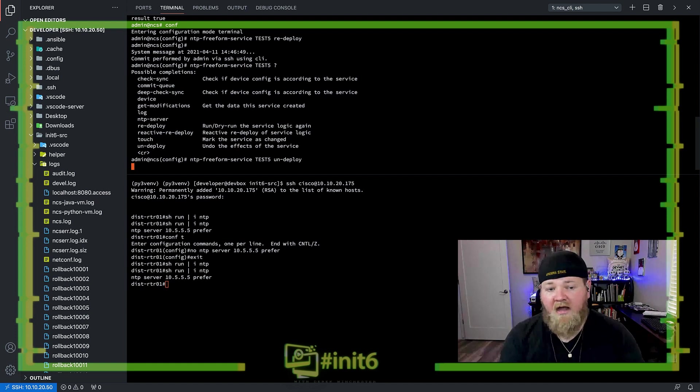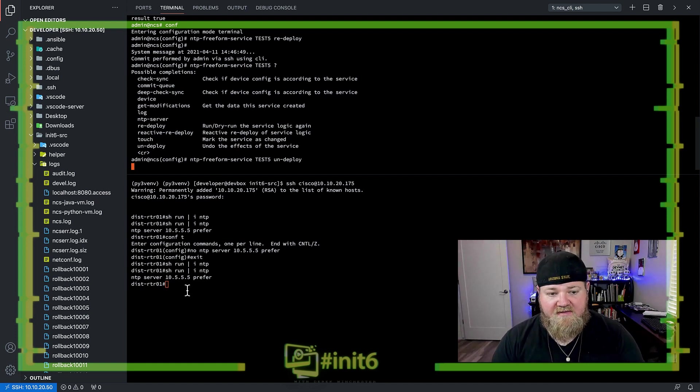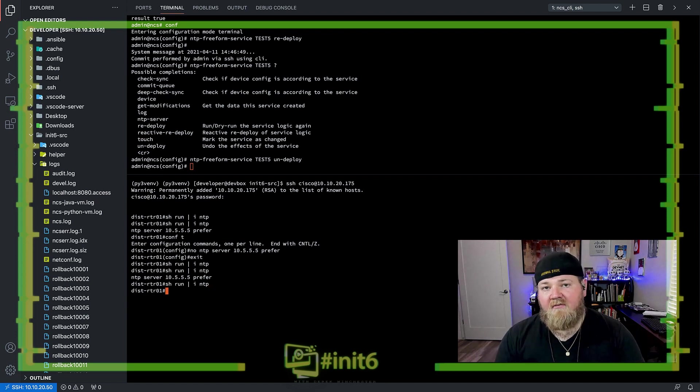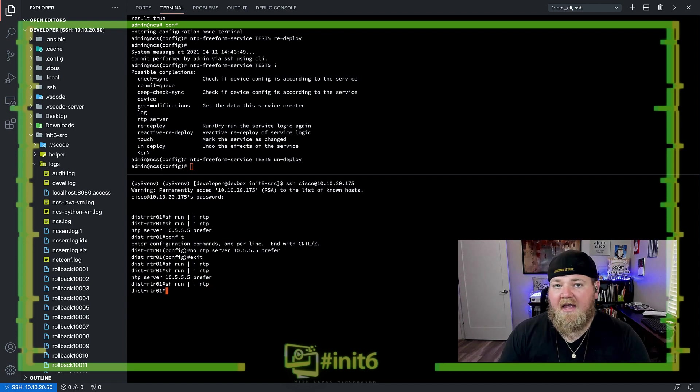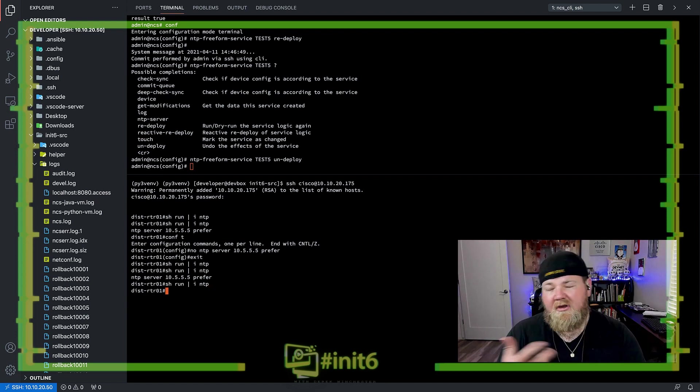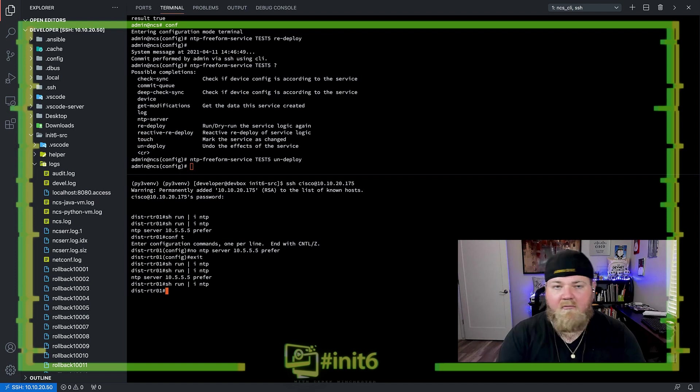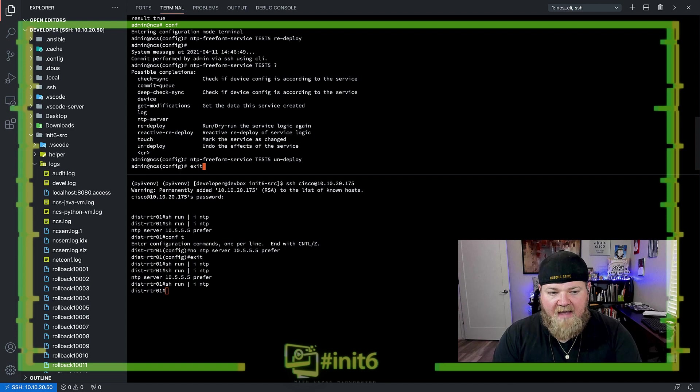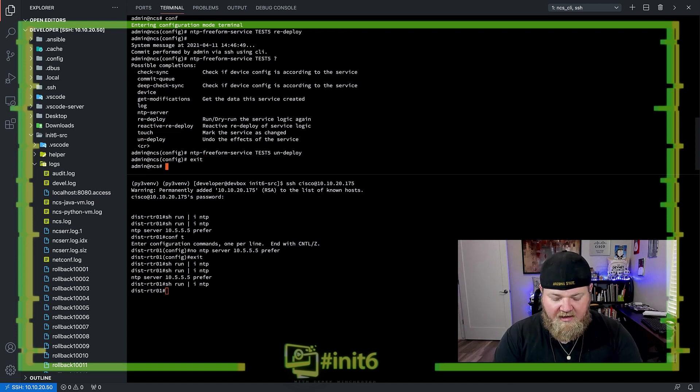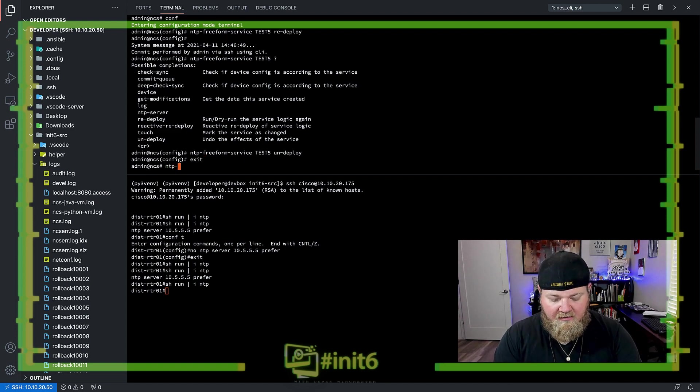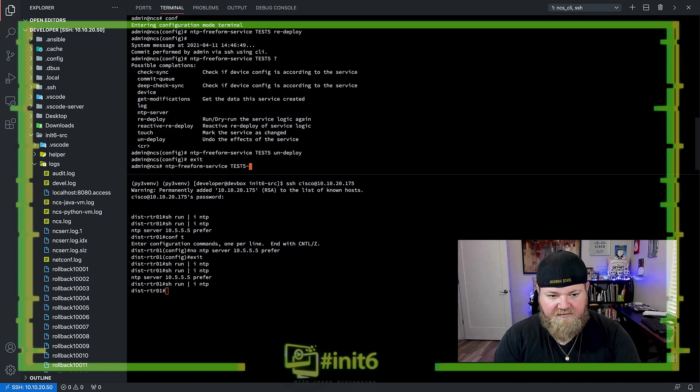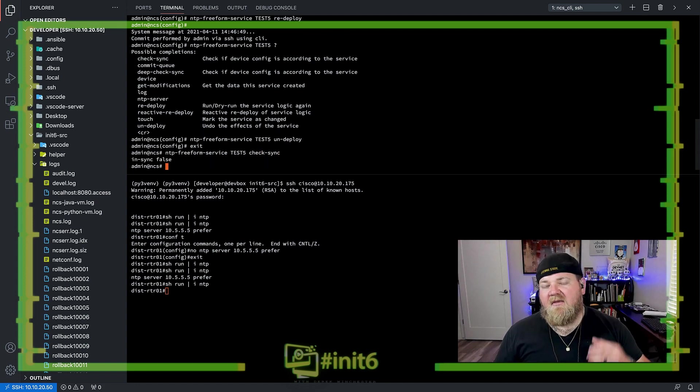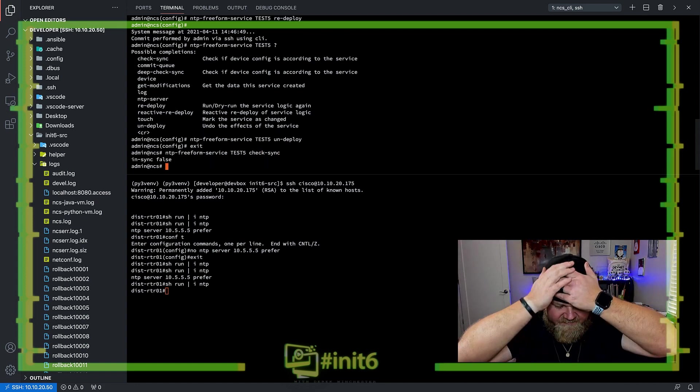So I've done an undeploy here, and once this is complete, we can see that that router no longer has NTP, which is what we'd expect, kind of. We've removed that configuration from the router, just like we would normally do. But what's happened here is if we do an NTP freeform service, check sync, we get this in sync being false.